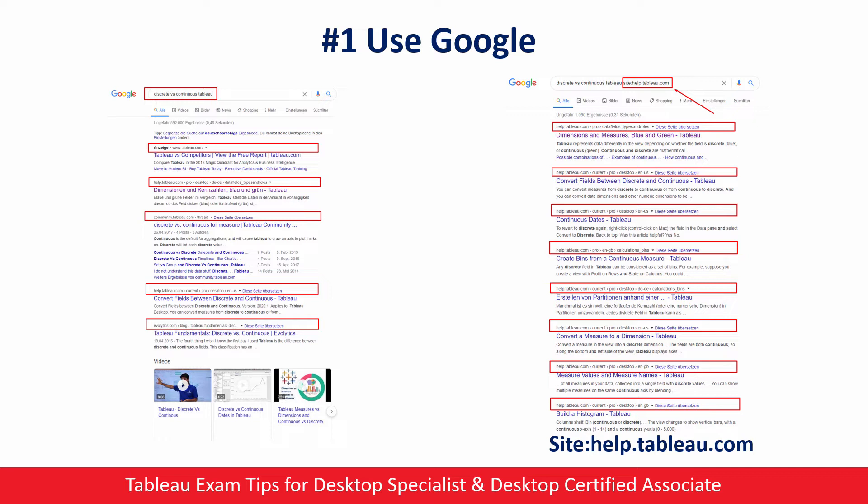But sometimes finding something on the internet is not that easy because there are so many pages. That's why I want to show you a little trick. If you want to make a Google search on a specific website, you can set the website name in the Google search query by typing 'site:' and then the website name. For example, searching for 'discrete versus continuous' — Google returns pages from different websites normally, but with the site filter, it returns results only from the Tableau help page. Searching for a keyword can be more than enough, but I just wanted to share this trick because so many people are not aware of this feature.